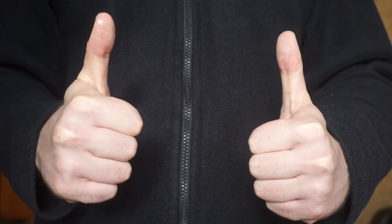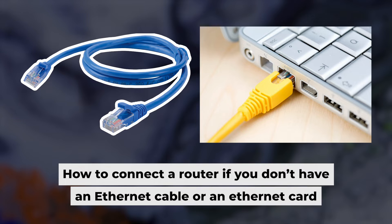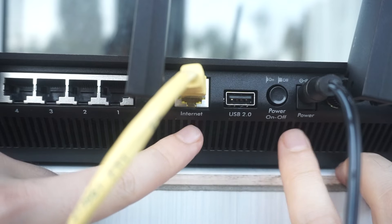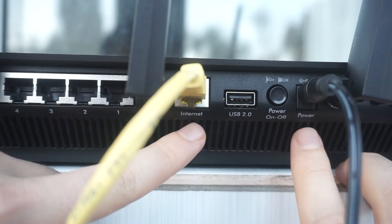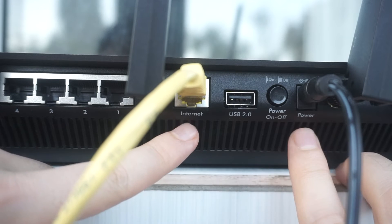Now, you will need to set it up. But first, I'll show you another way to connect the router if you don't have an ethernet cable or your computer doesn't have an ethernet port. Connect the router to the power source and plug in the cable from your internet provider.